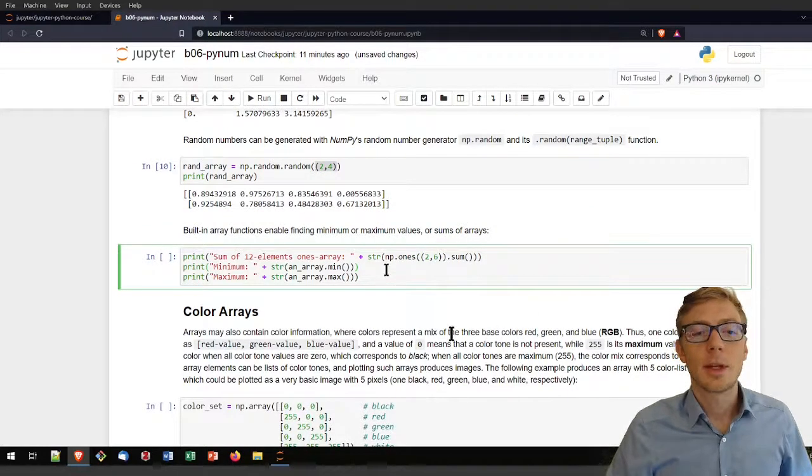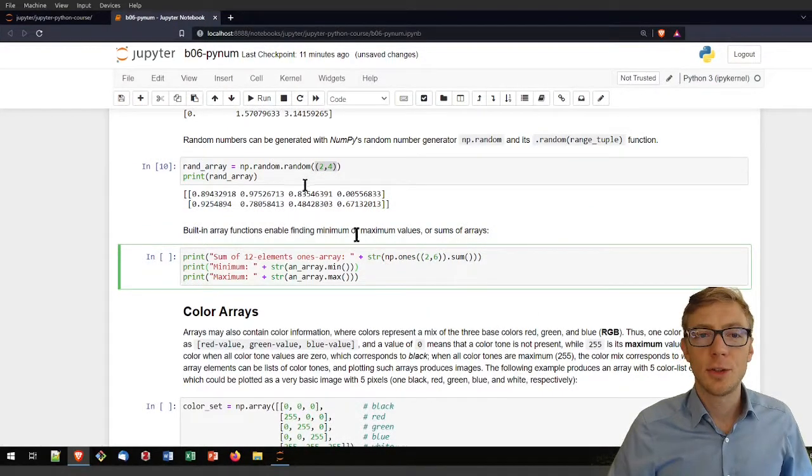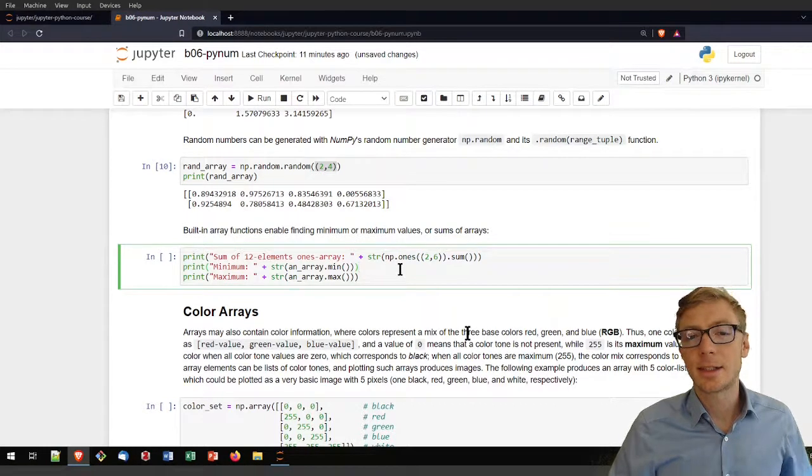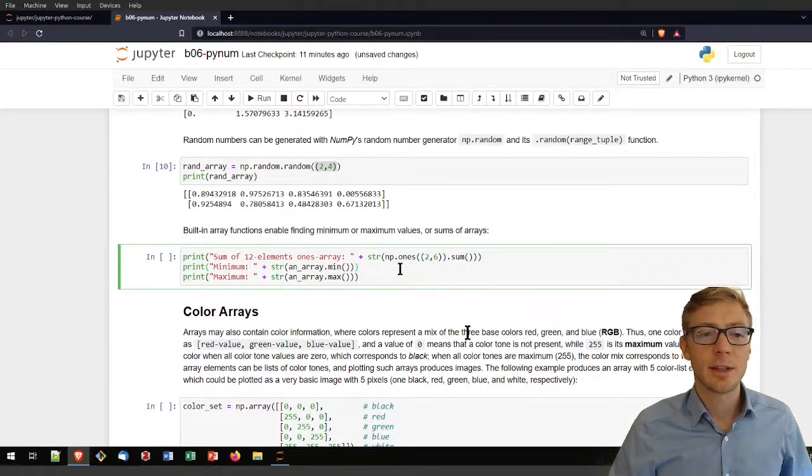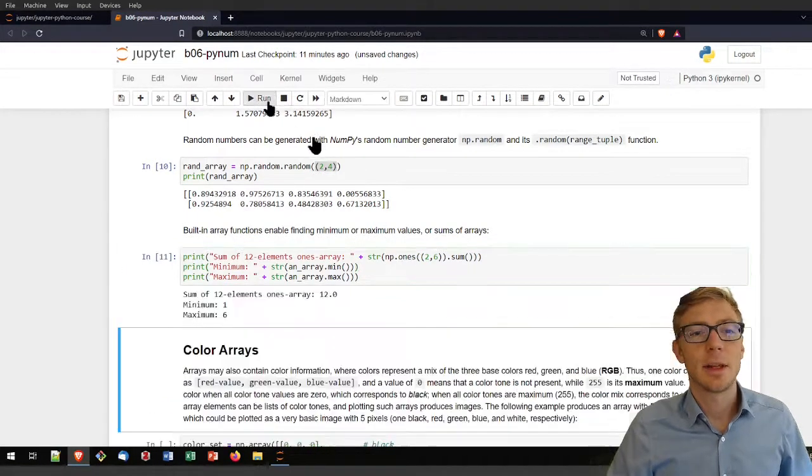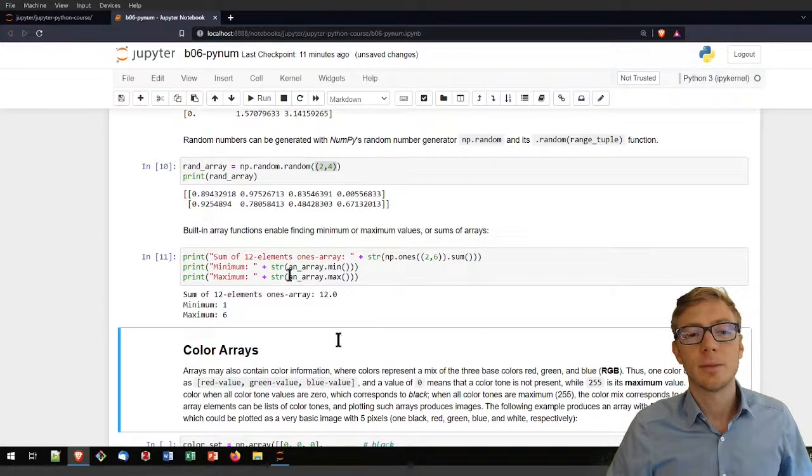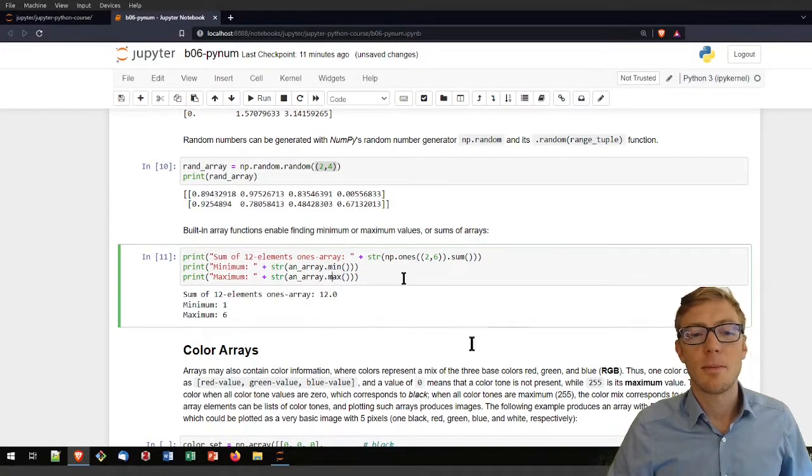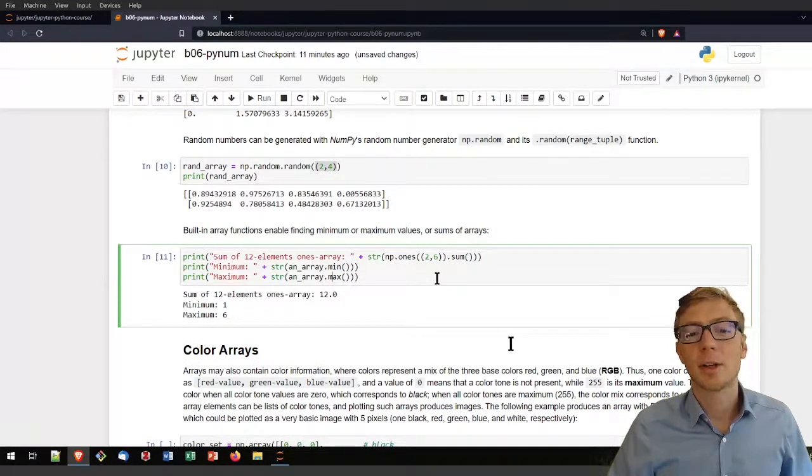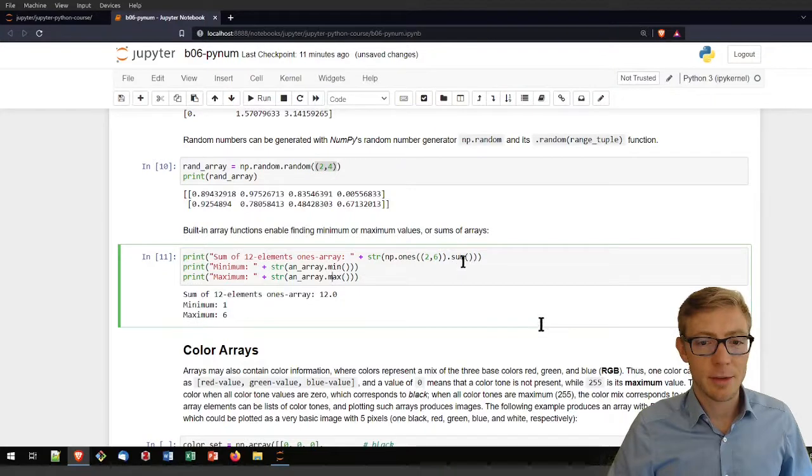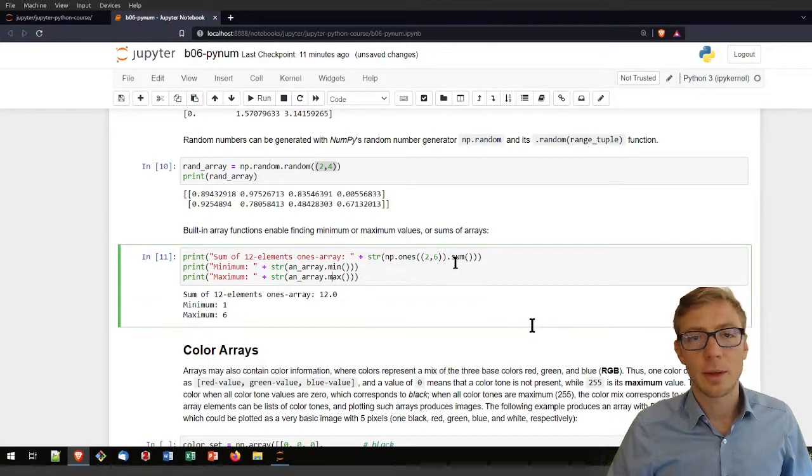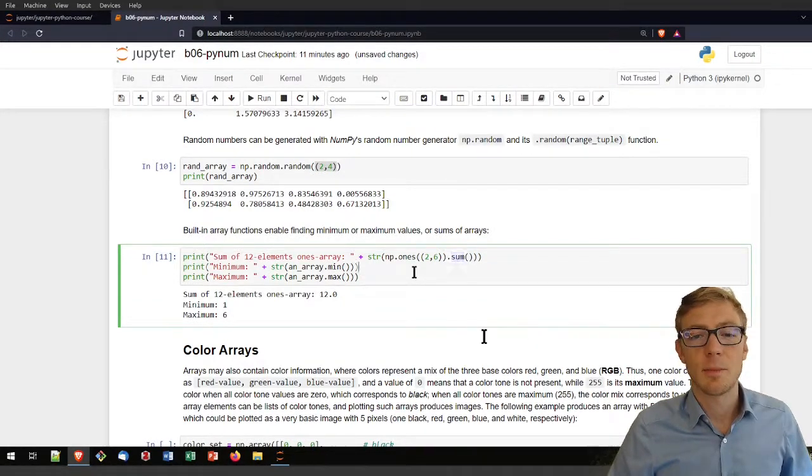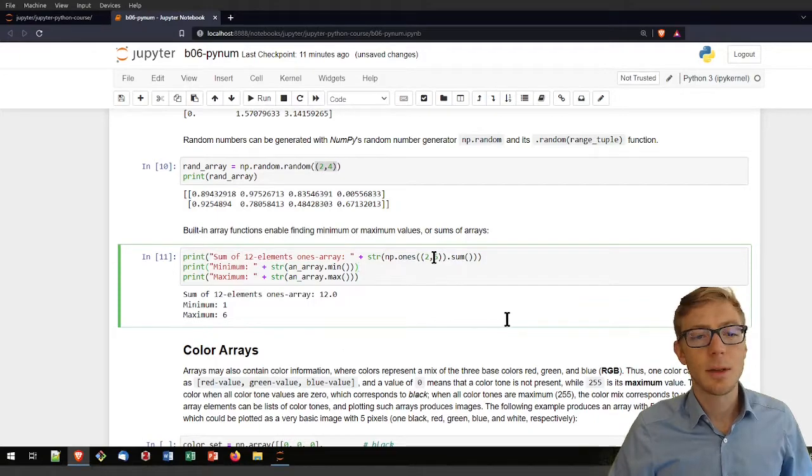What is also useful are the statistics of an array. The basic statistics, meaning what is the minimum and the maximum. You can also get the average and so on. We are going to come back to that later or just the sum of an array. And that is how you can call those.